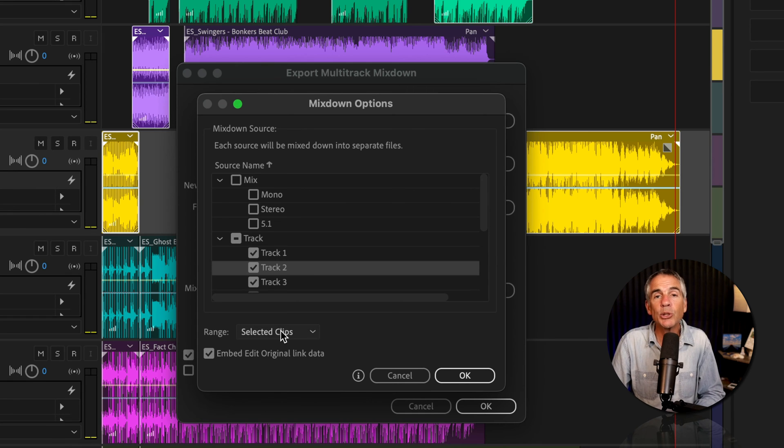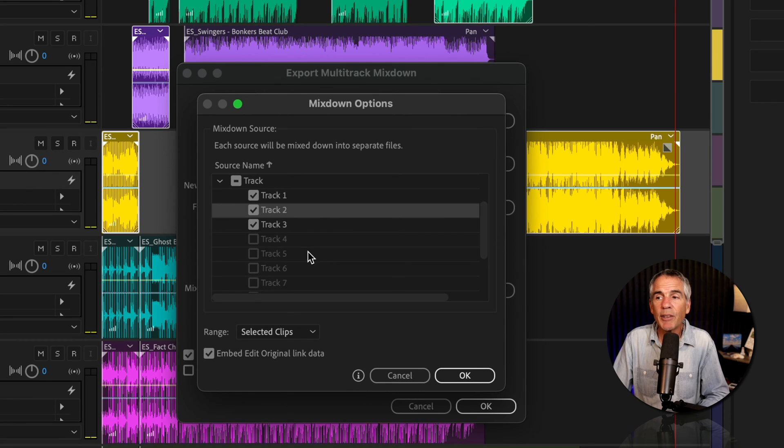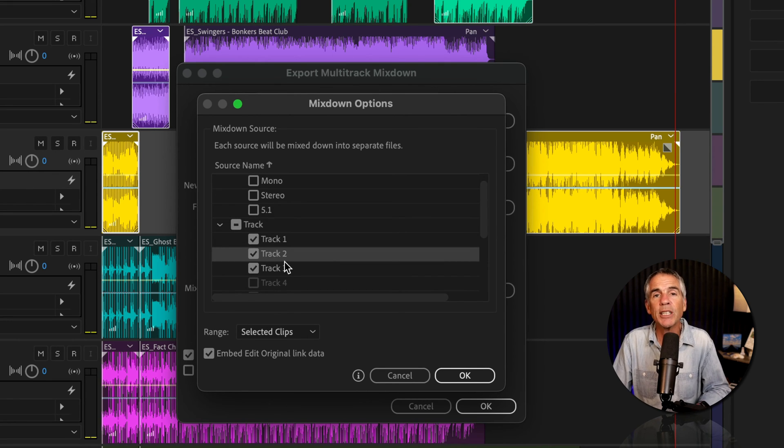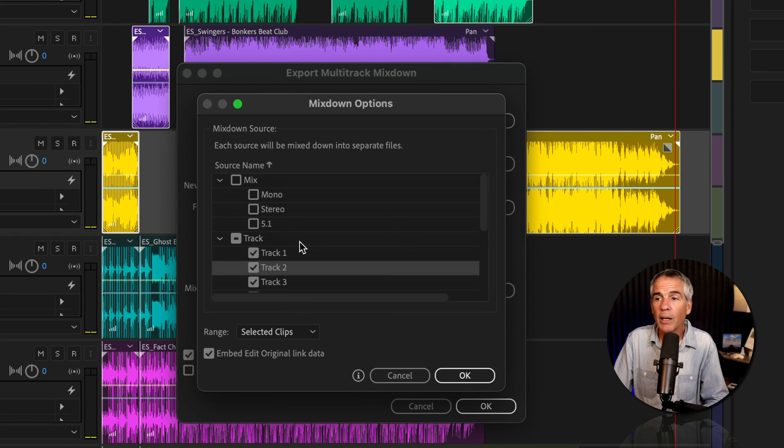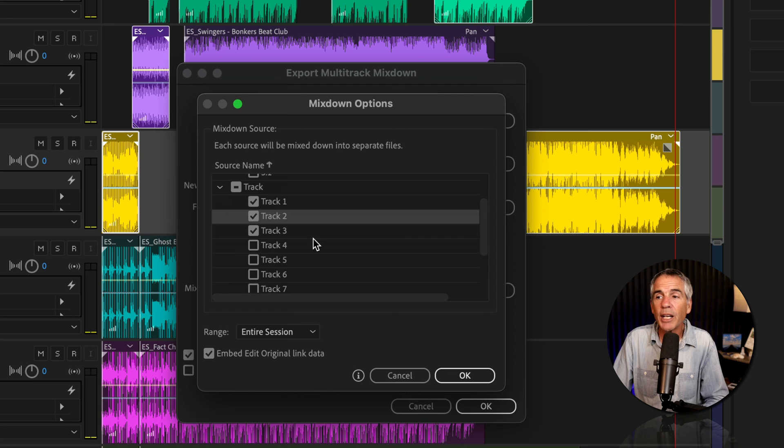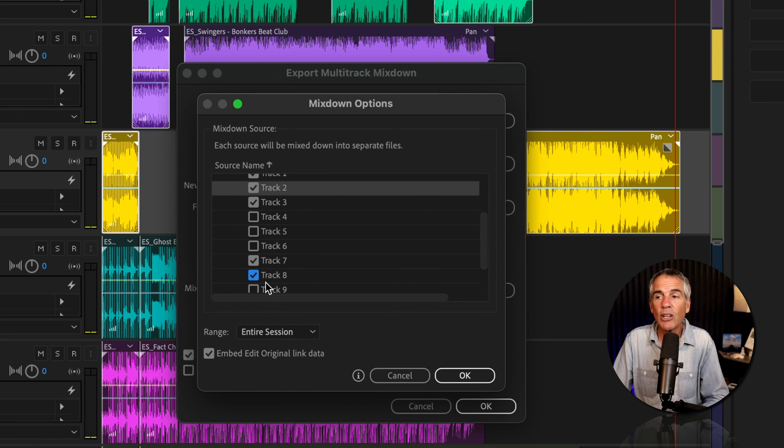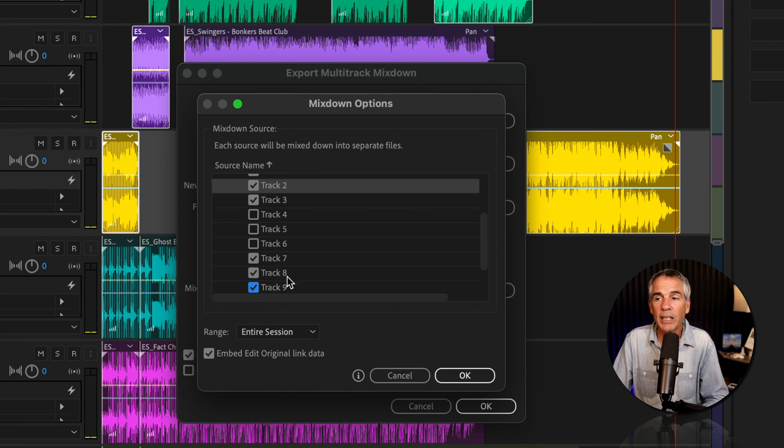When it's set to Selected Clips, you will only have the option to check tracks if there is a selected clip on it. Now, if you have the range set to Entire Session, well, now you have the ability to select any or all the tracks.